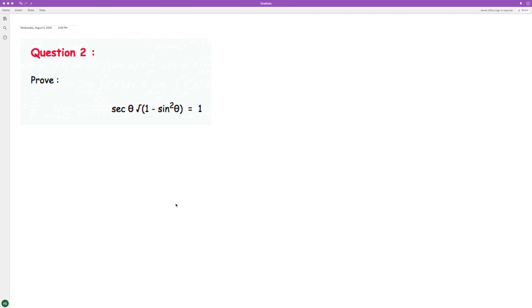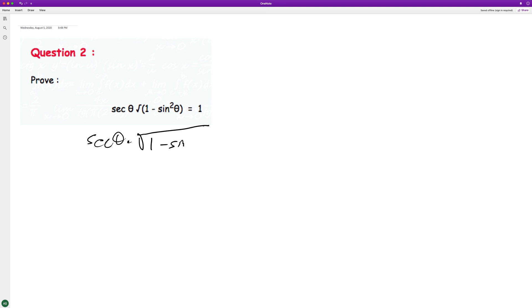What I'm going to do here is prove that the left equals the right. So this is essentially the secant of theta times the square root of quantity one minus sine squared theta.